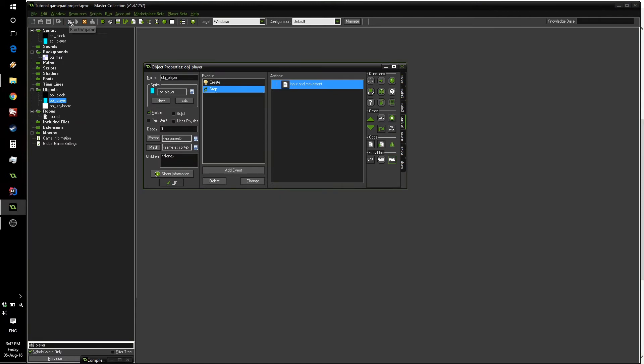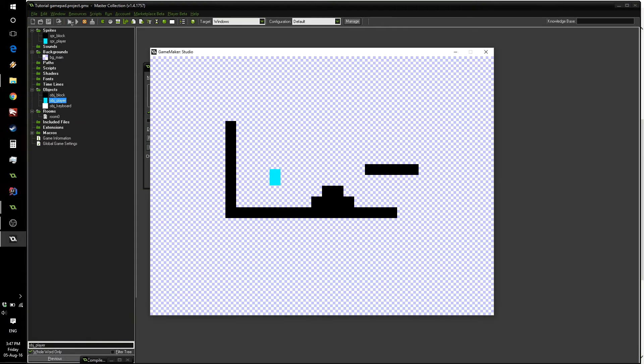So this is going to end up being the same game that we had before. If we press play and use the arrow keys, we'll be able to move our character around.